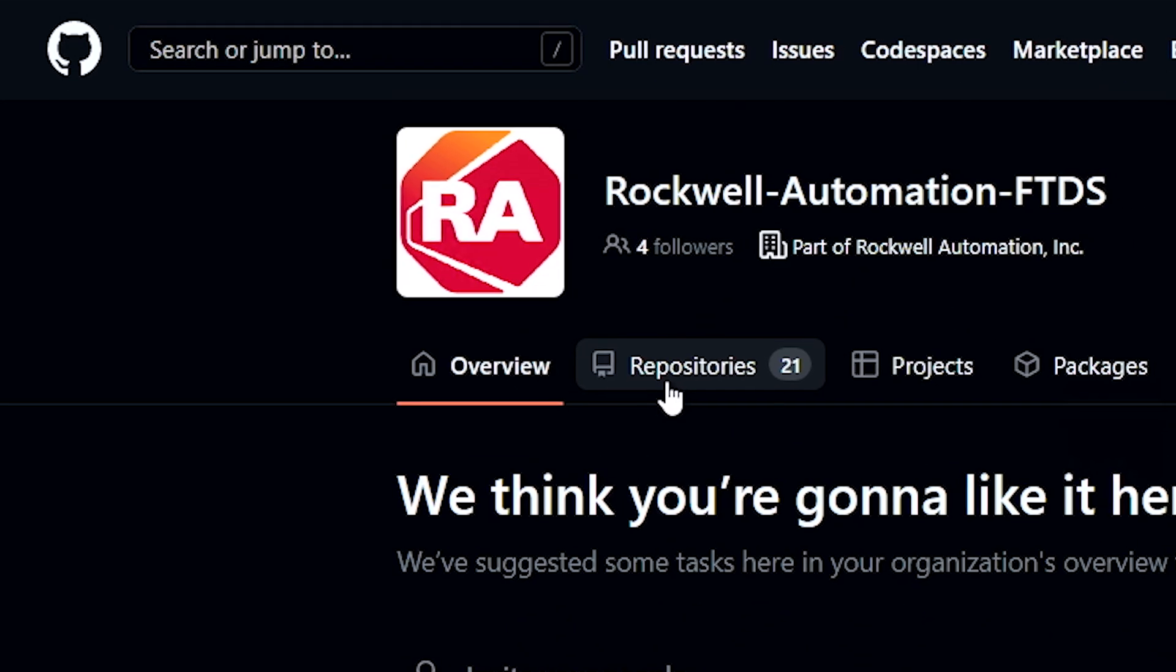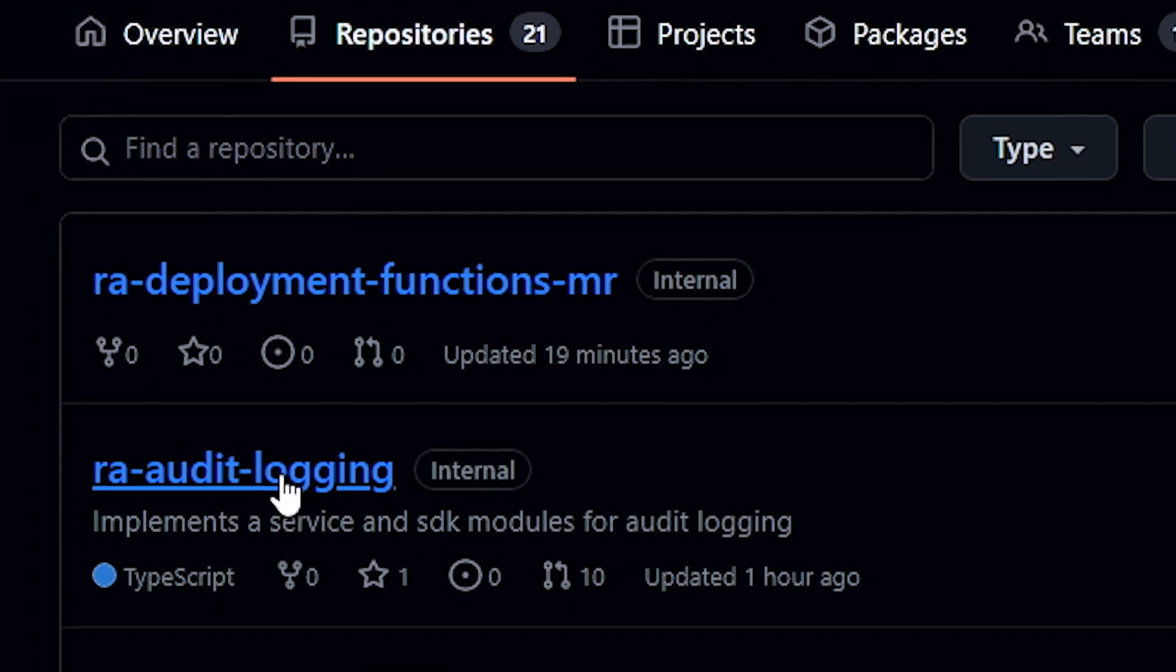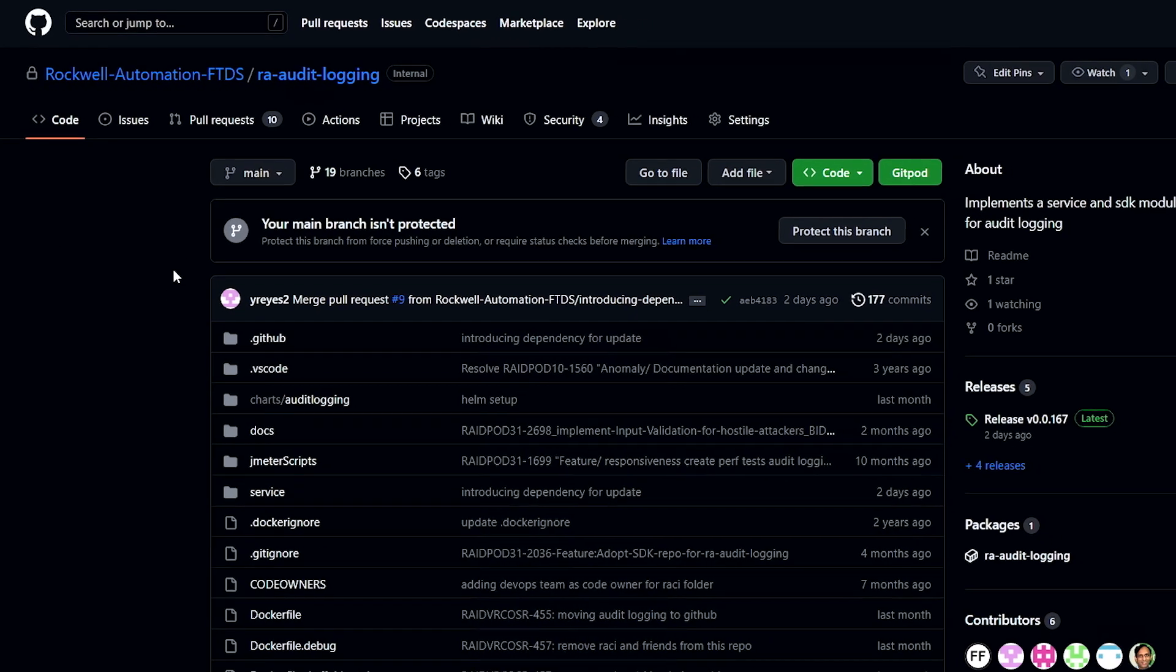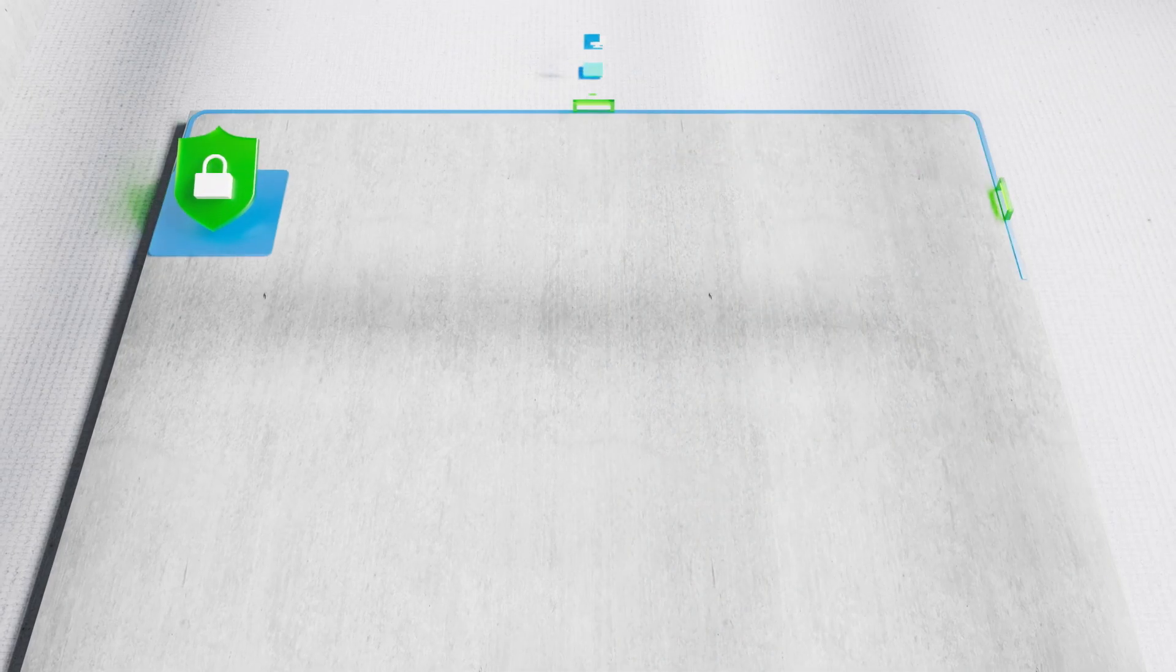We use GitHub as our repository for infrastructure as code. And we see the big potential. GitHub can help us to further develop microservices for the future.